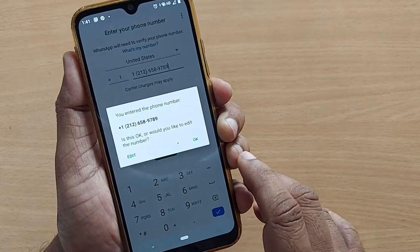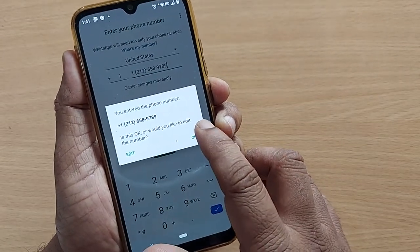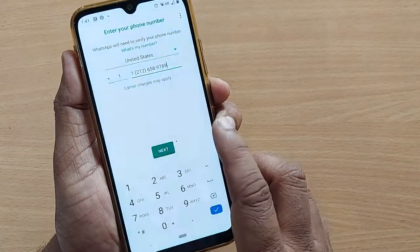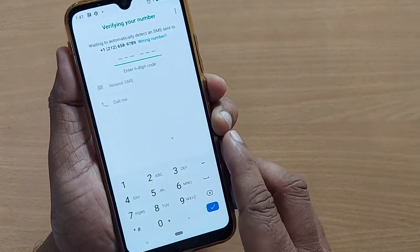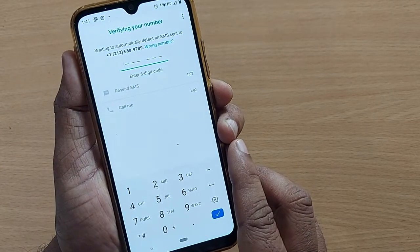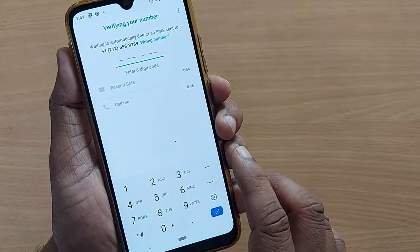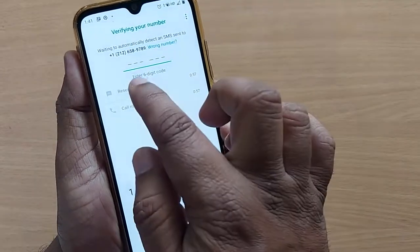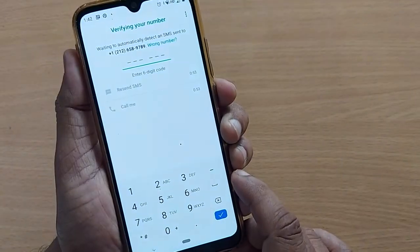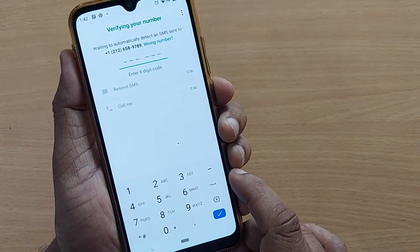This is the number I'm giving for my US WhatsApp account. After you enter the phone number, confirm it. An SMS will be sent to your mobile on this US number. Enter the six-digit code you receive — upon verifying this, your WhatsApp account will be created.